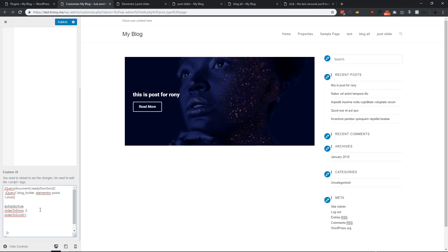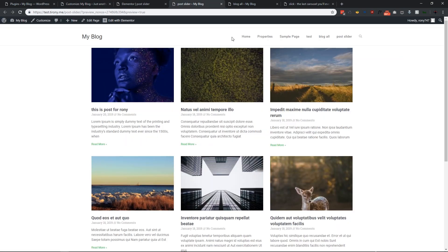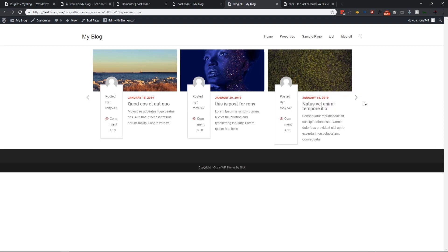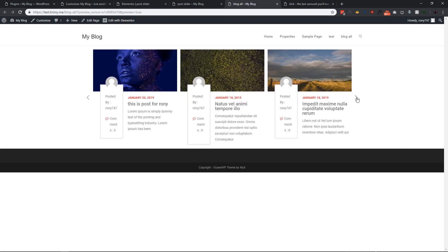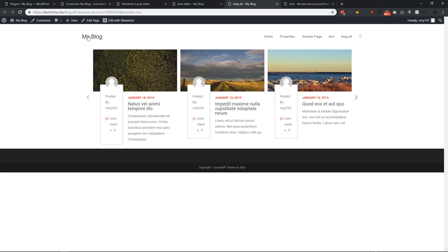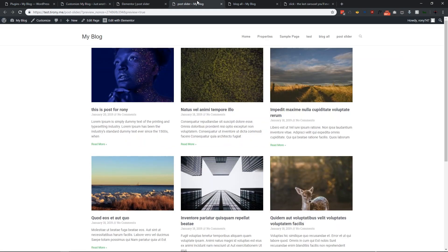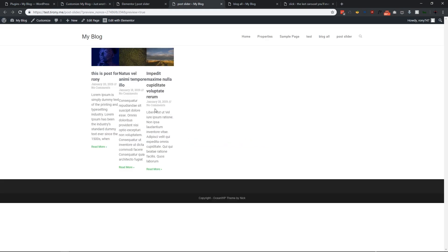I'll also add 'infinite: true' so that it scrolls endlessly. You can set it to false if you don't want that. Let's publish and refresh the page — as you can see, we've added the slider, but it's not showing properly yet, so we need to add some CSS as well.